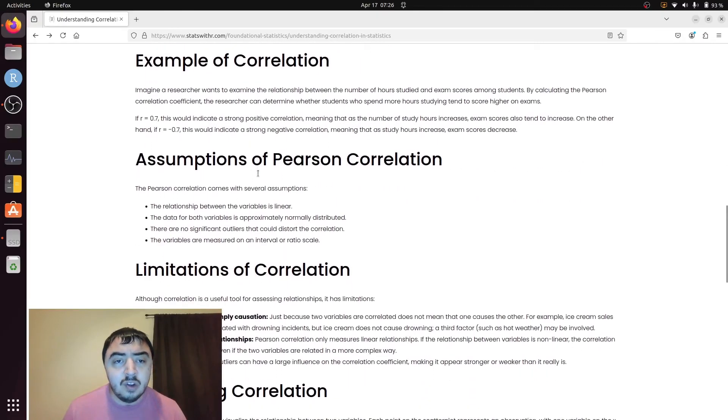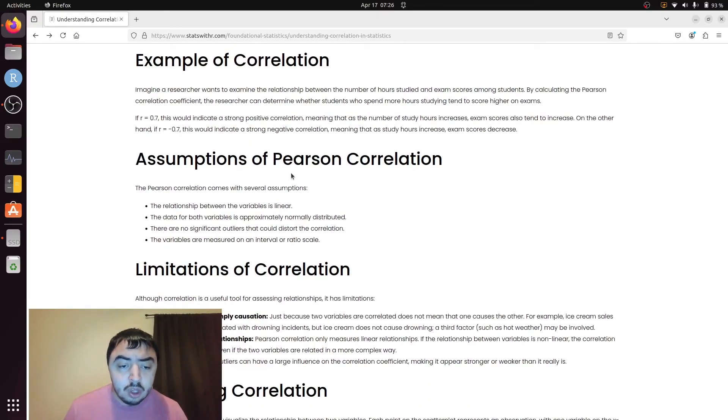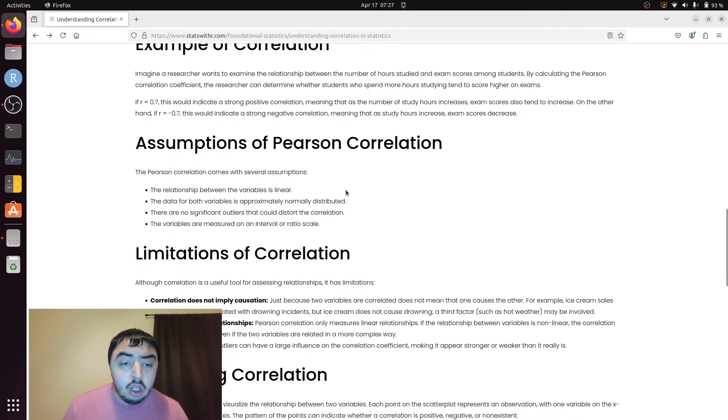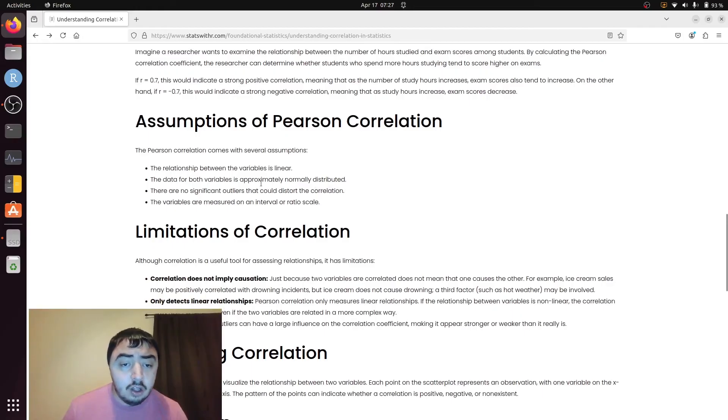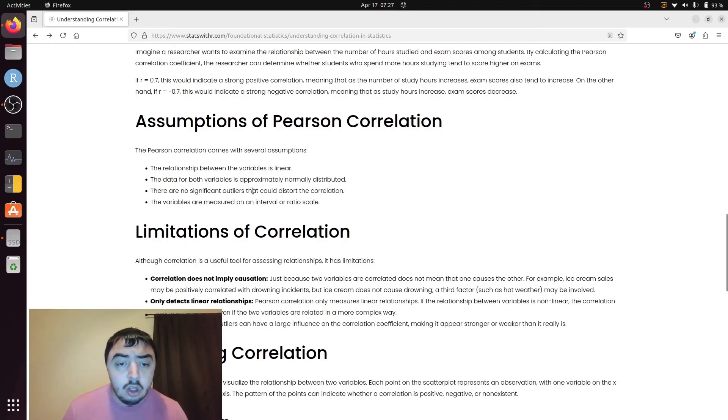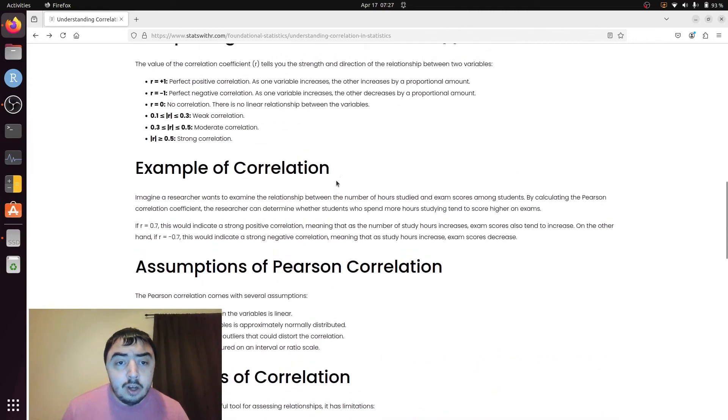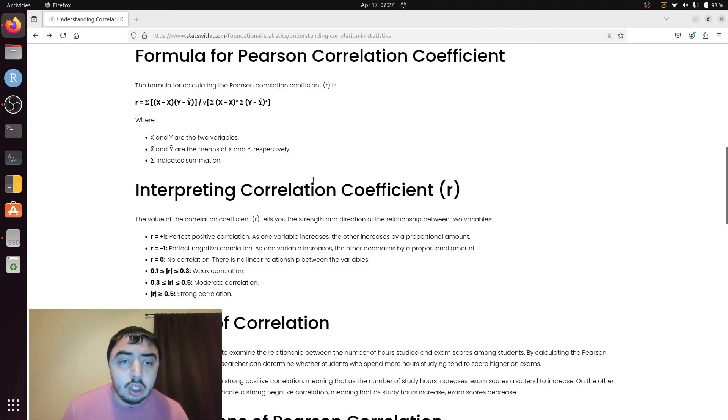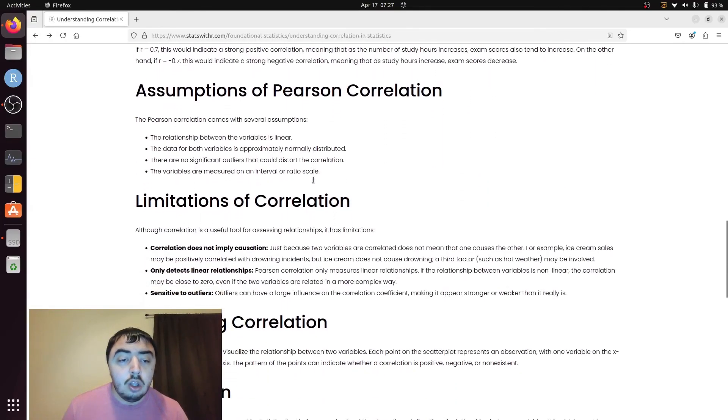On my website, I give an example. There's a normality assumption, and there's also no significant outliers. Squared terms really dislike outliers, and we have squared terms in the formula.